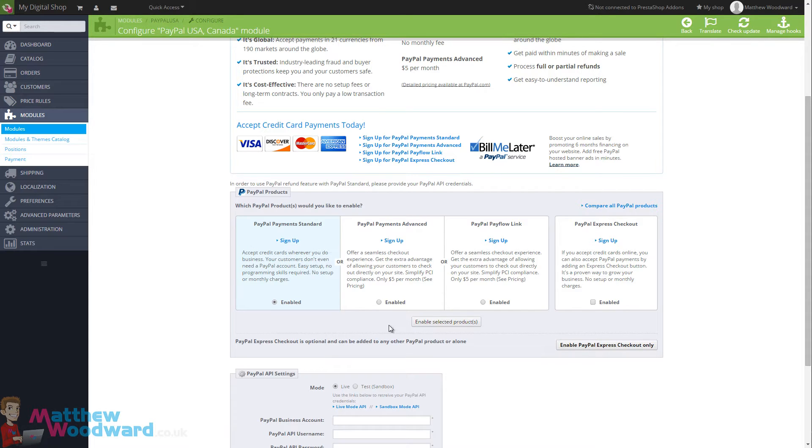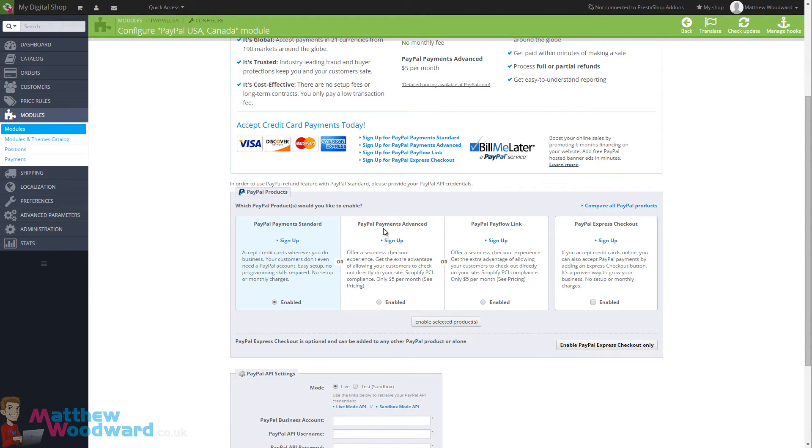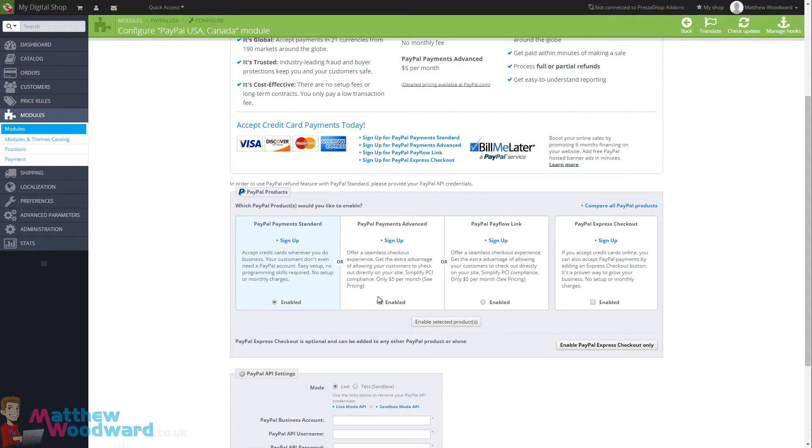If however you want the payment and the full checkout process to be made on your site without taking them away to PayPal, you need to go to PayPal Payments Advanced and this costs $5 a month.